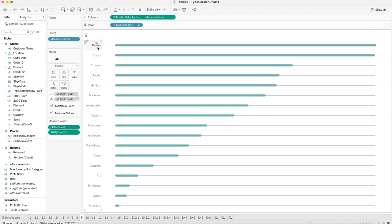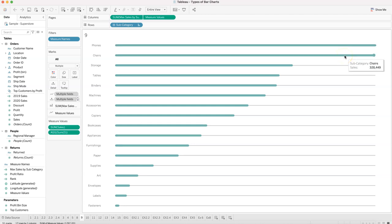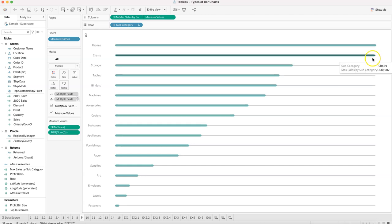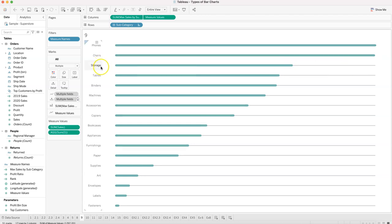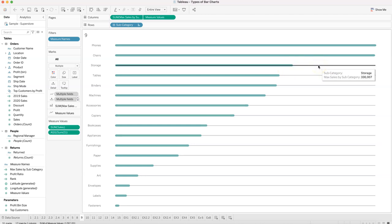Compared to our maximum sales happening in the phones category, we see where the rest of the categories fall. For phones it's around 330,000, and for the next category it's slightly less — so the bar goes almost all the way to the end. For storage, it's clearly lagging behind at 223,844 compared to 330,000.